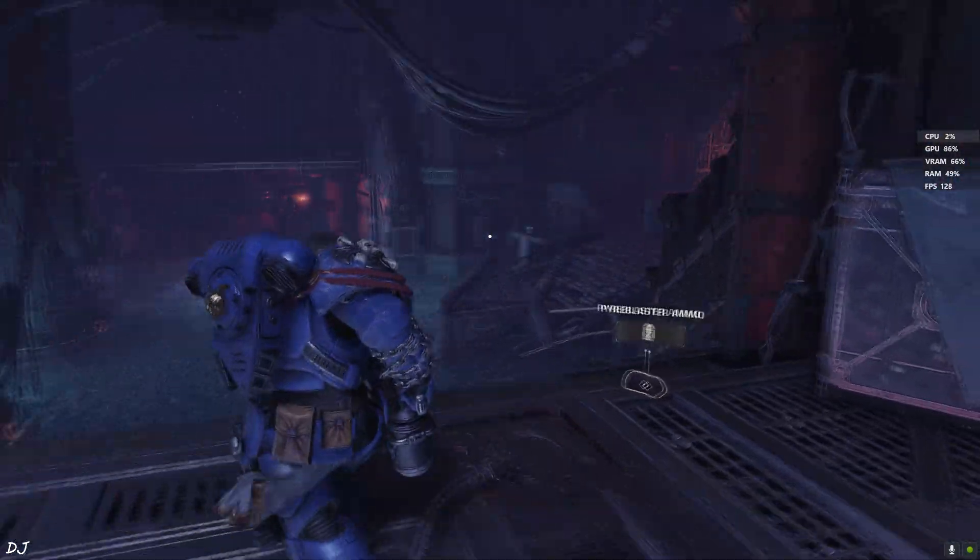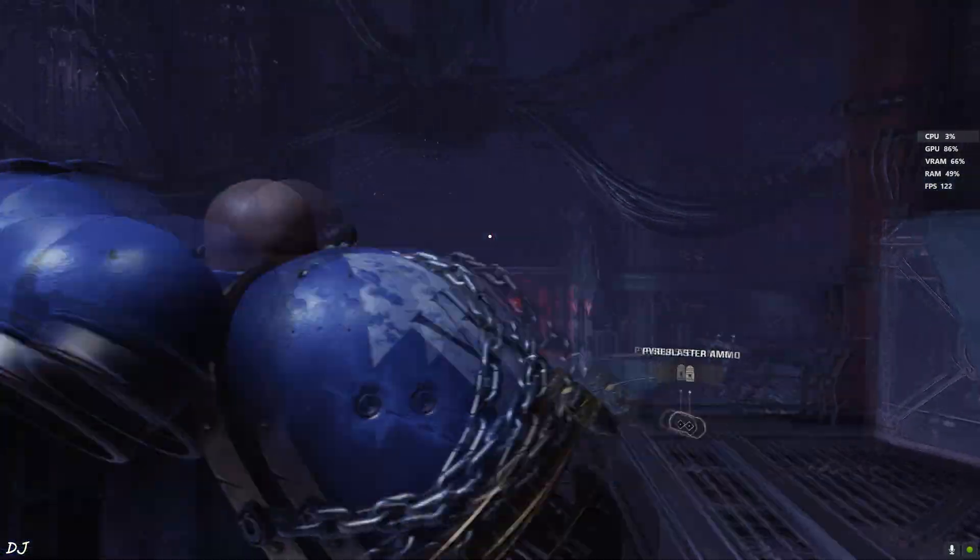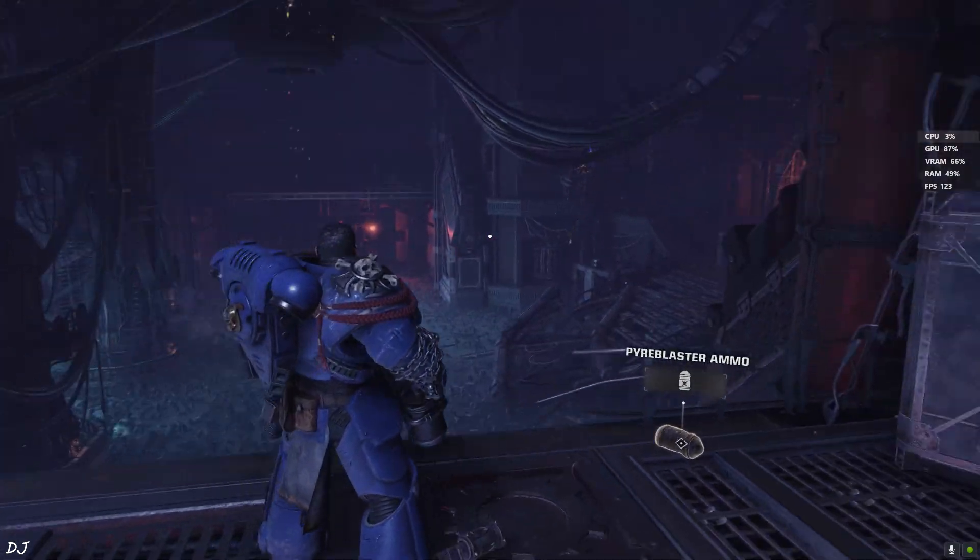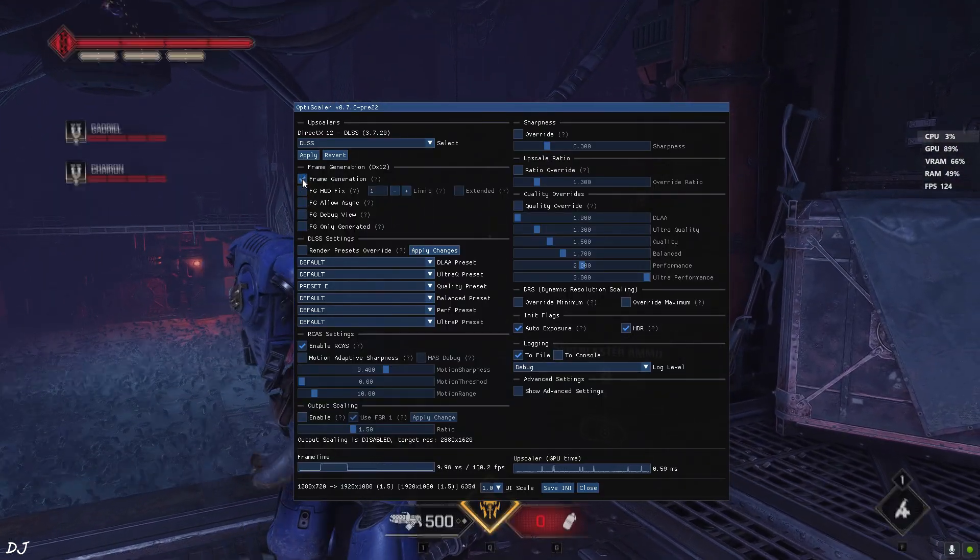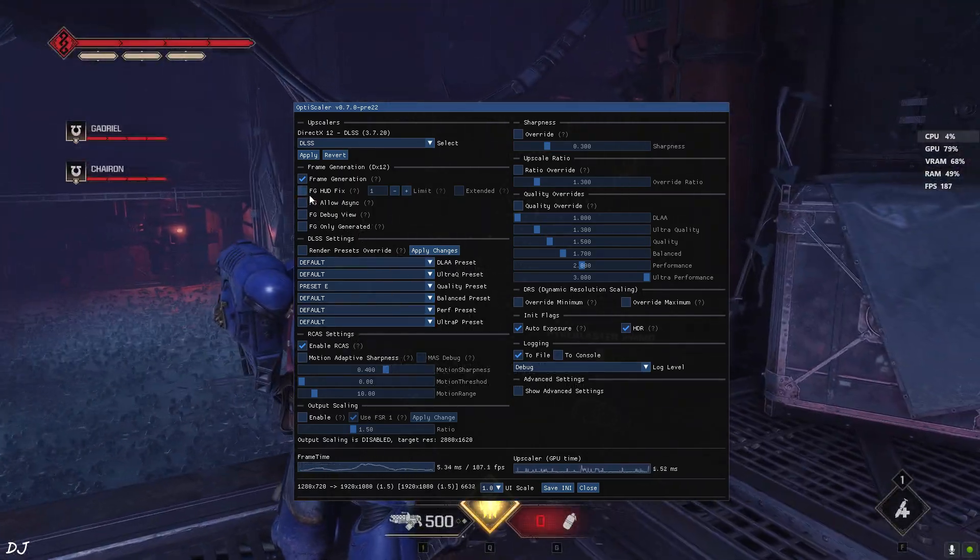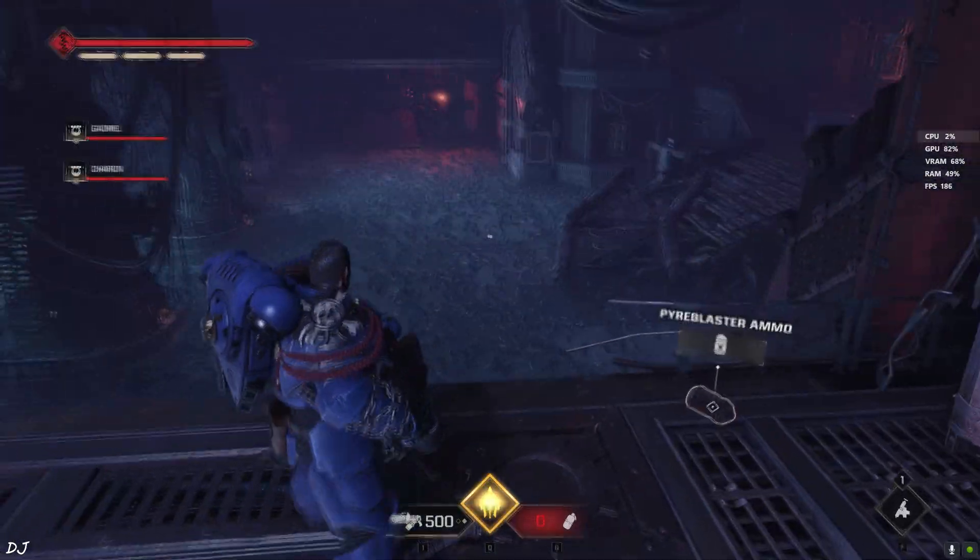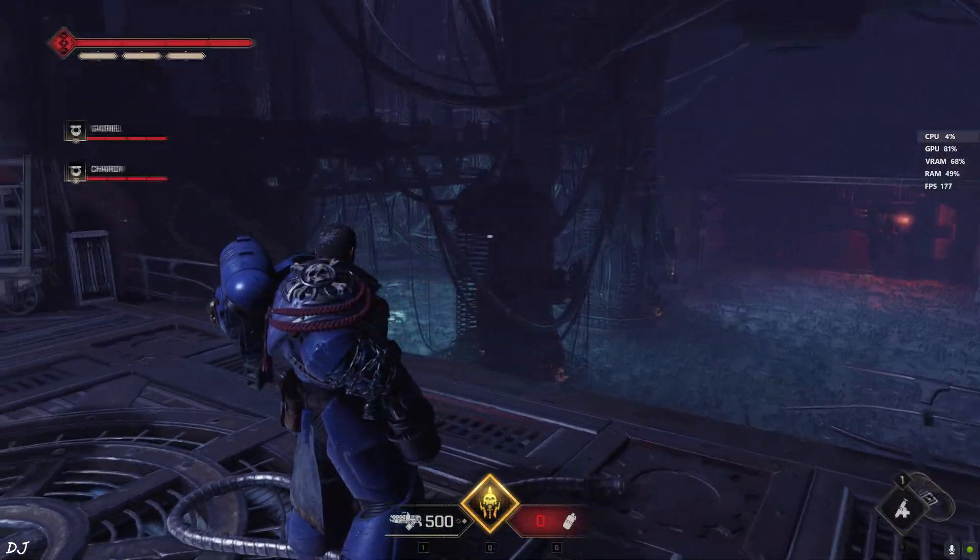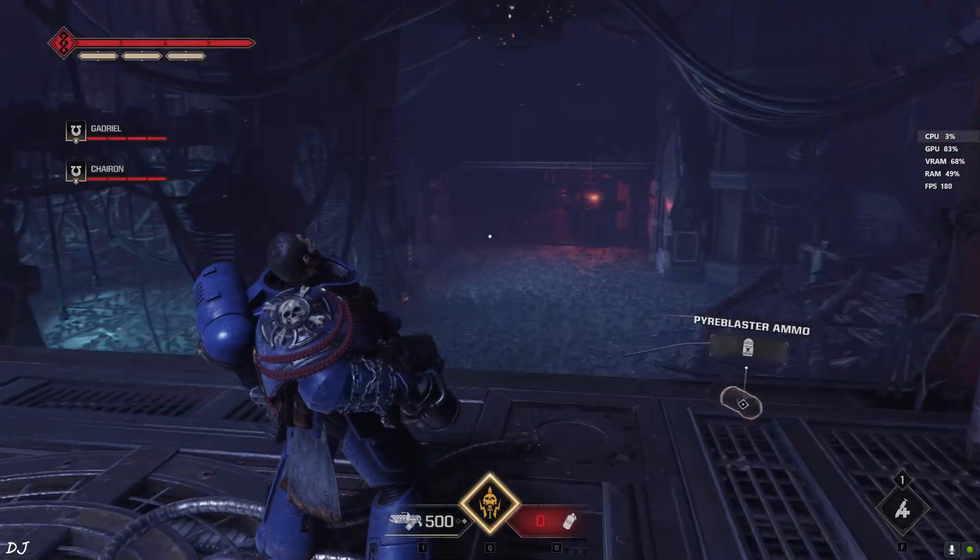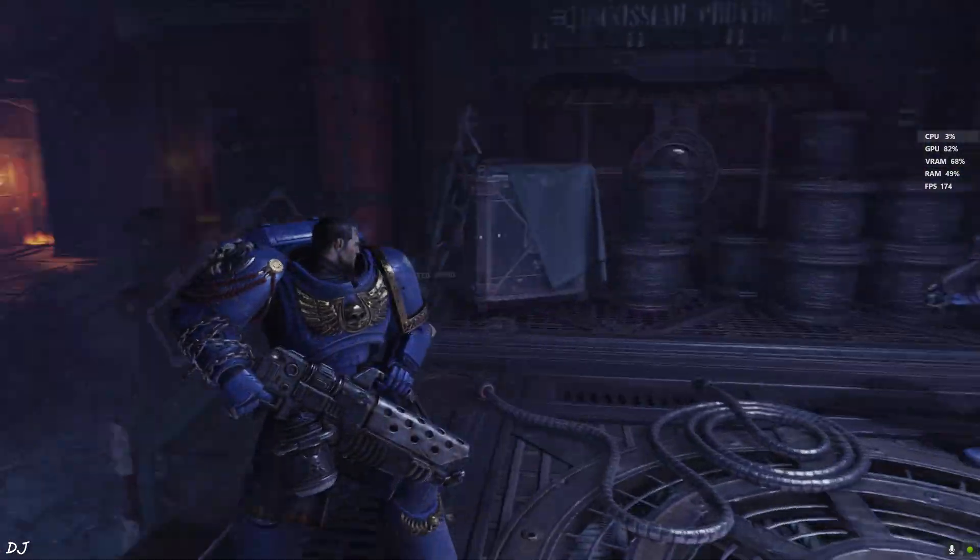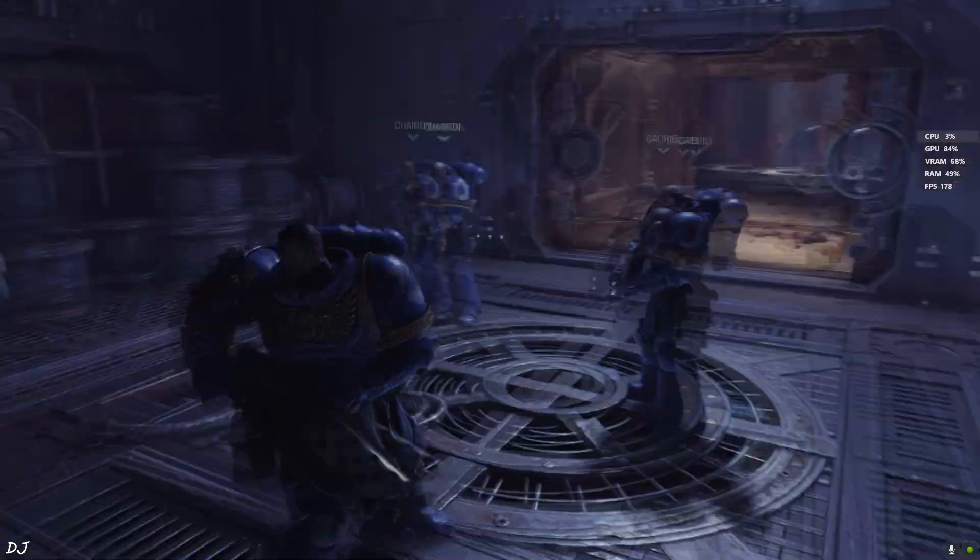GPU load is close to 90%. I'll just enable Frame Generation now. Open OptiScaler's menu. Frame Generation on. Haven't enabled HUD fix setting yet. Close. Just want to show you its effect. You can see the game's HUD elements are flickering. Even the Crosshair is flickering. FPS increased to around 180. I can observe the insane amount of smoothness. Oh my God. So smooth. Butter smooth.